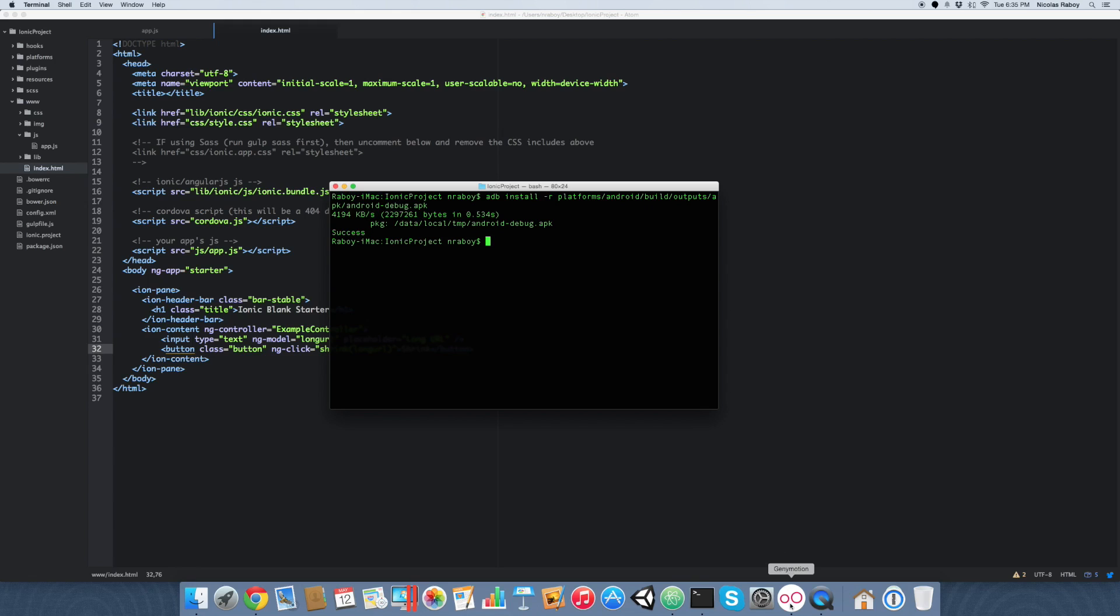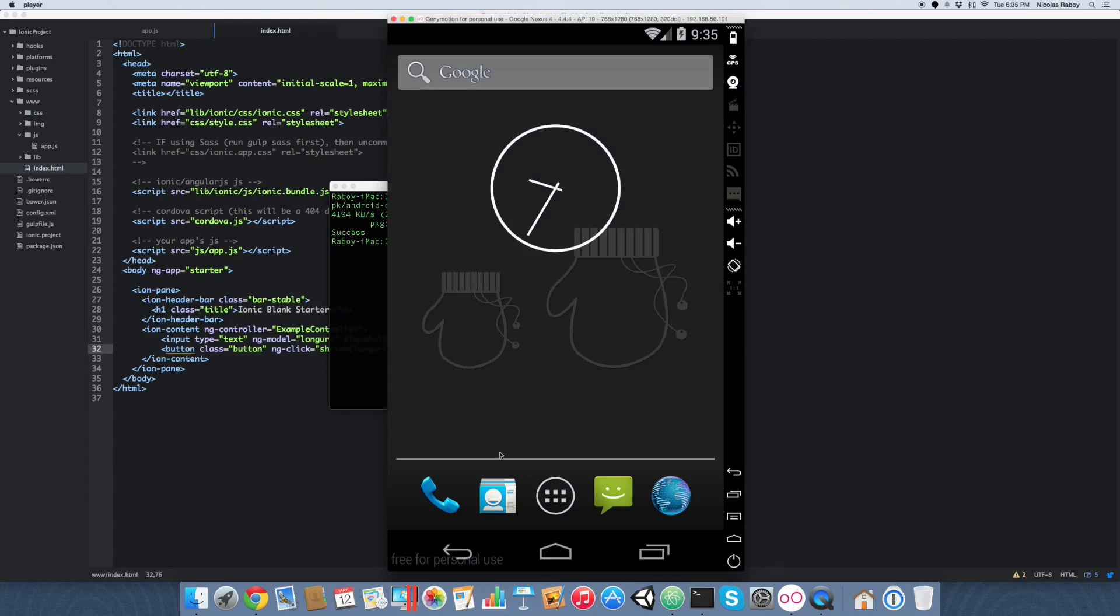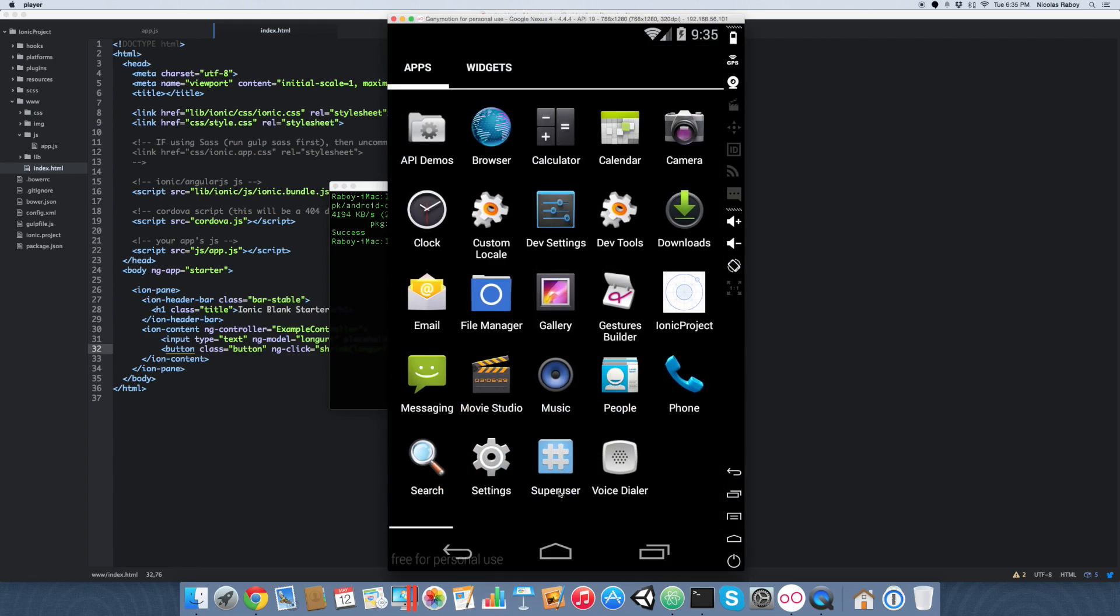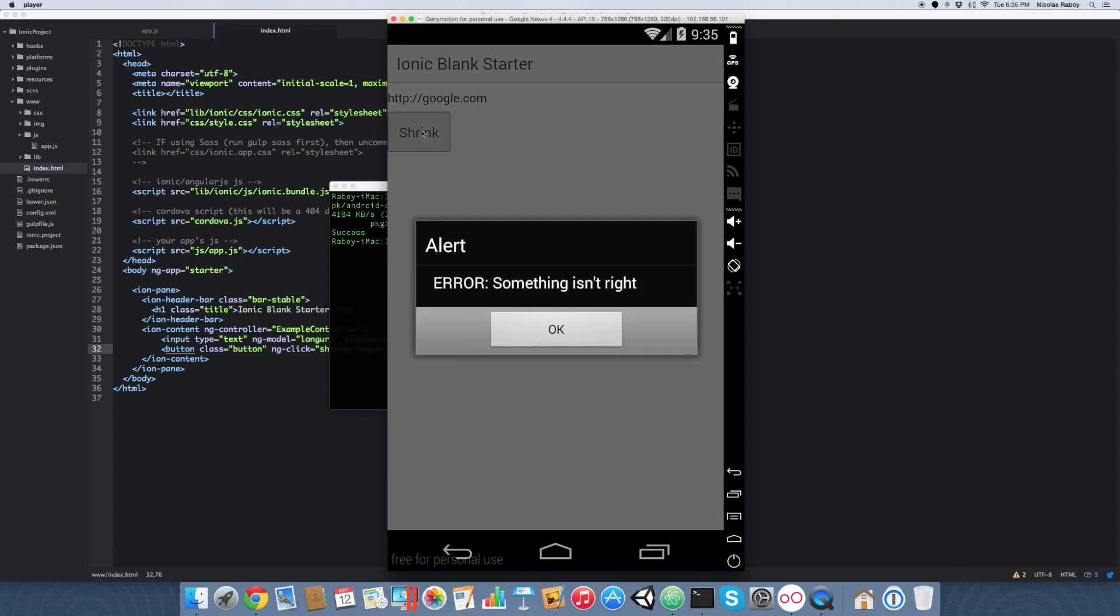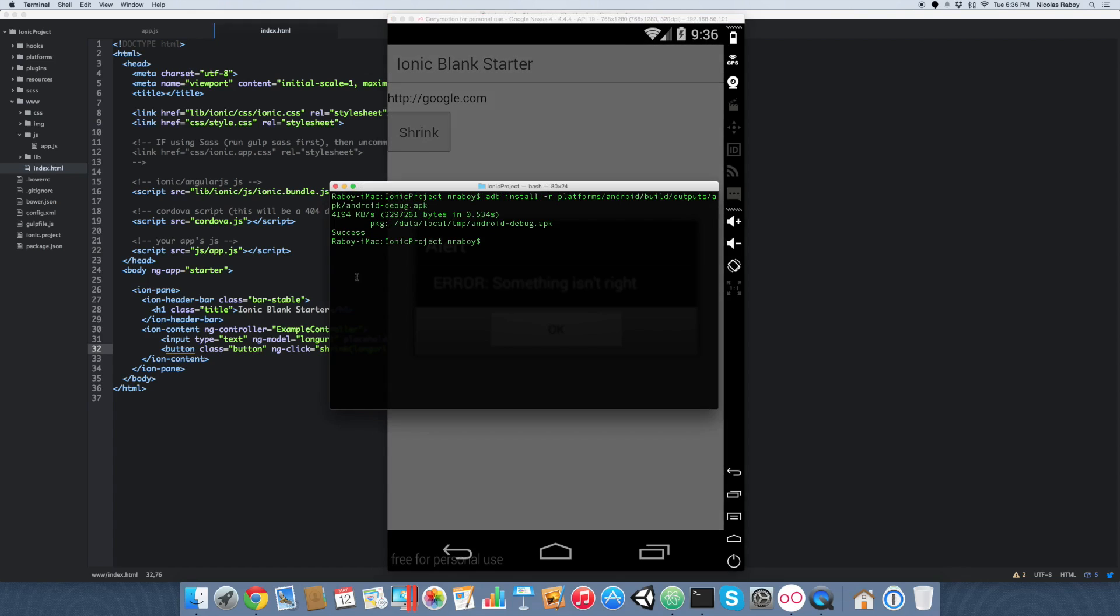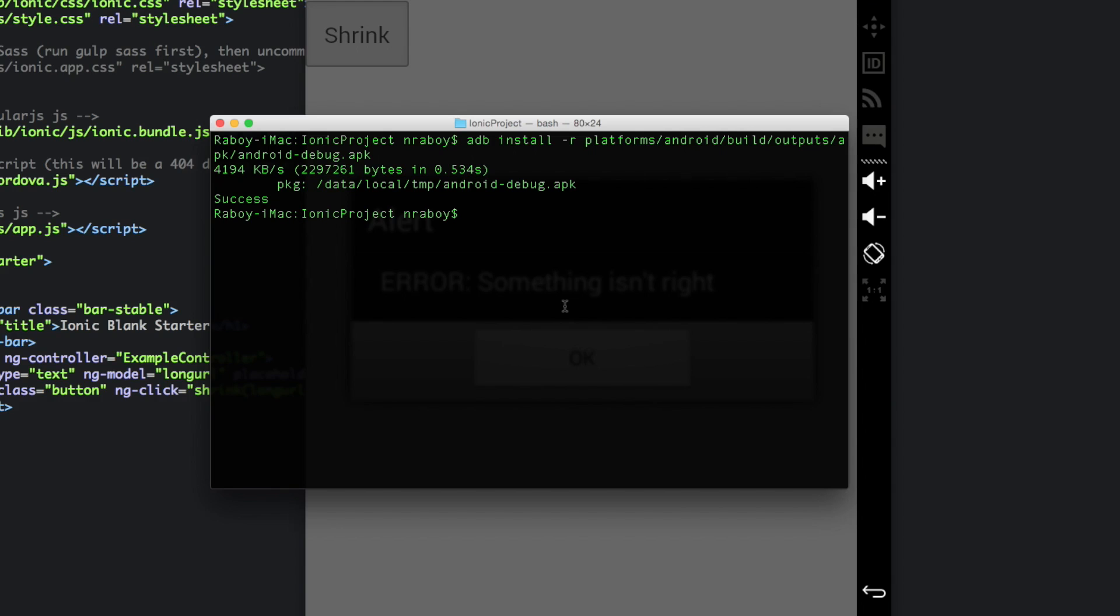And let's take a look at our simulator. So here it is, ionic project. Again, nothing special here. So we're just going to type in Google.com. And we're going to shrink it. So error. Something is not right.